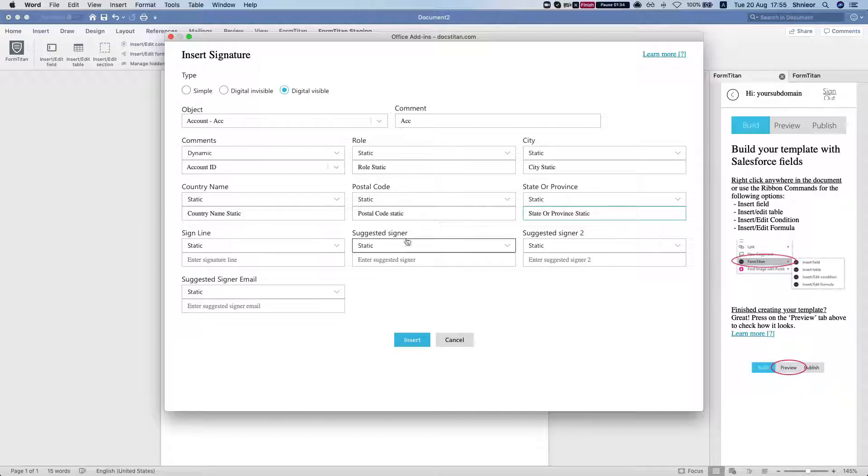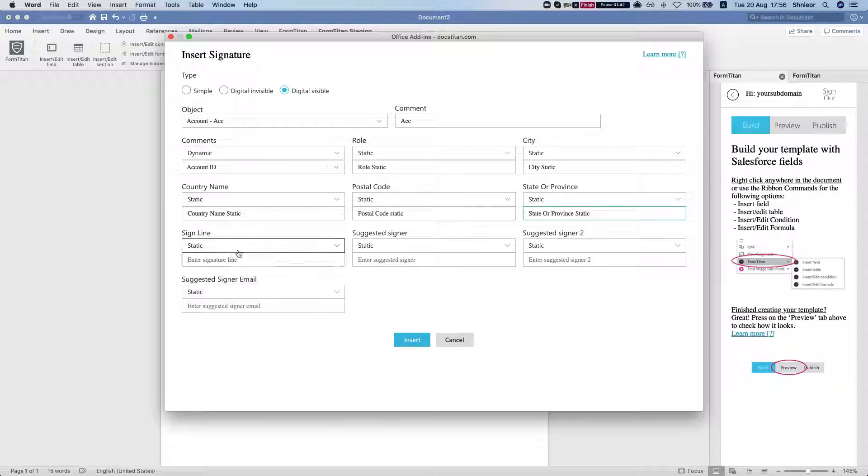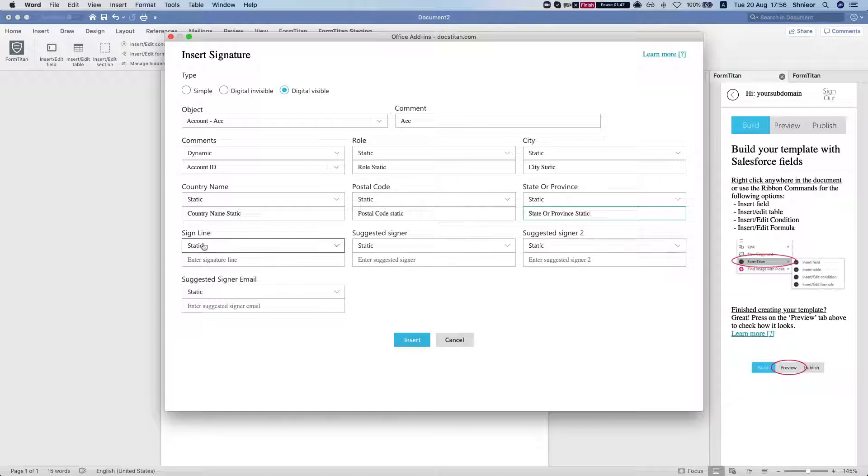And one guy left. Now we have these fields: the sign line, suggested signer, signer 2, and the suggested signer email. And these you can map directly from Salesforce. This will show in the signature details that will show you who signed the document.